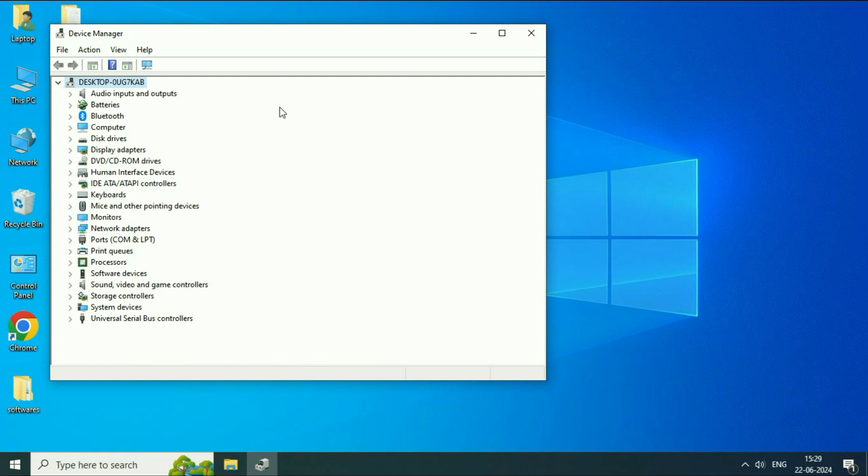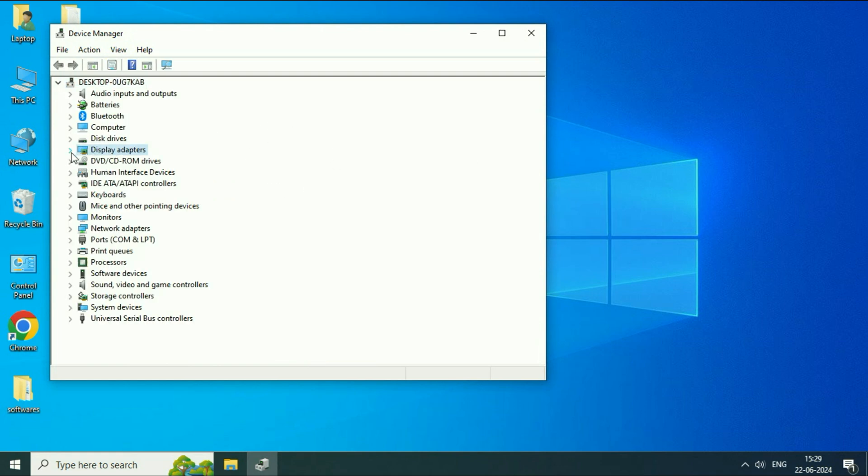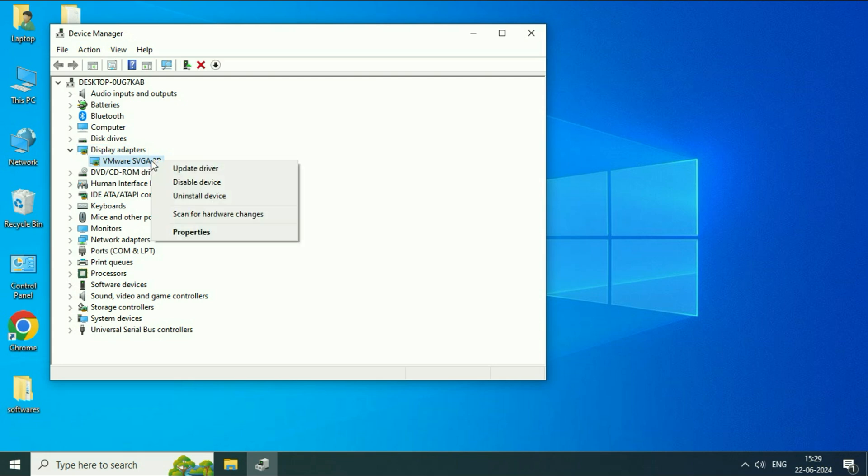Now here click on this option Display Adapters. Expand this option. And this is my Graphics Driver. Right click on it. Then click on Update Driver.